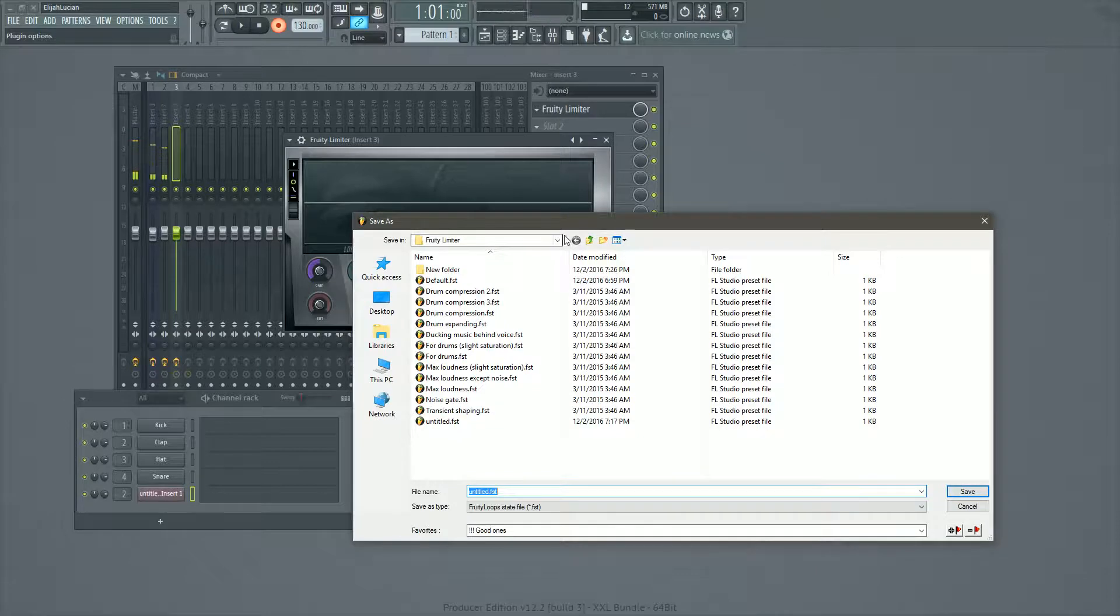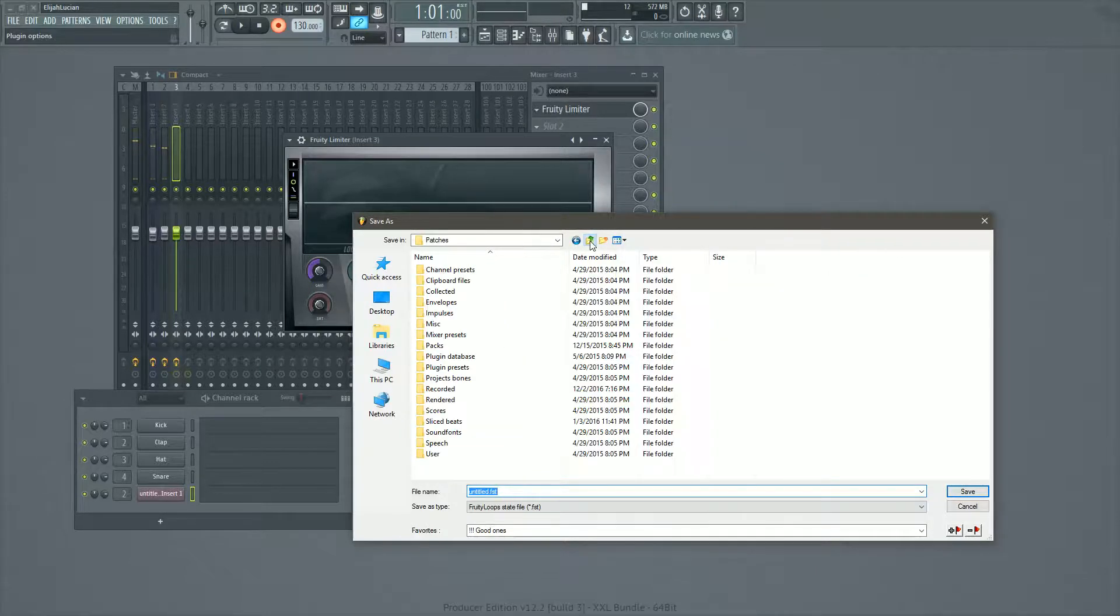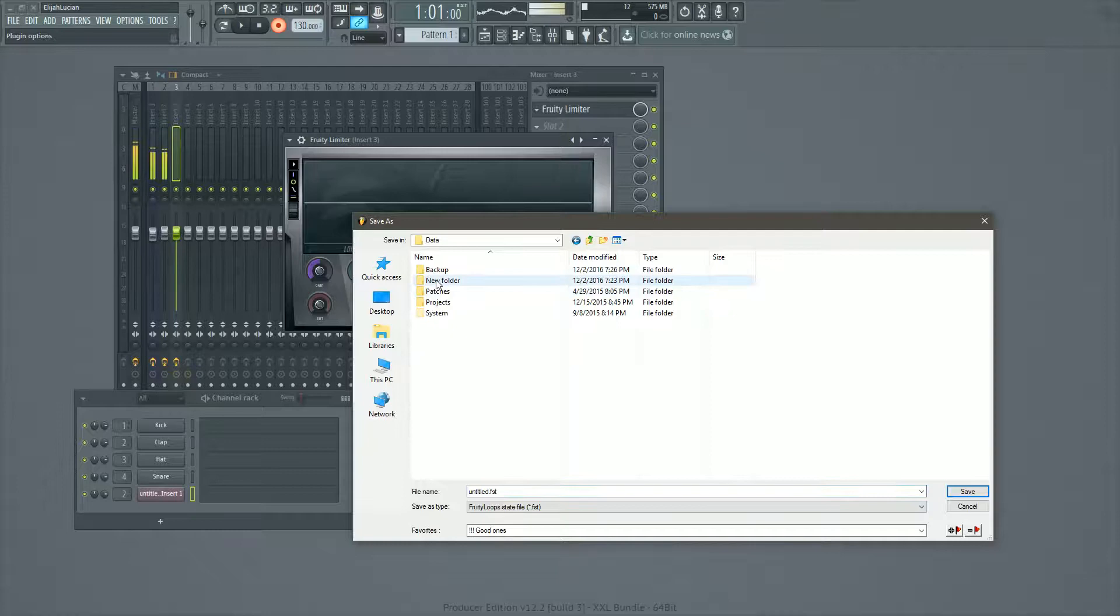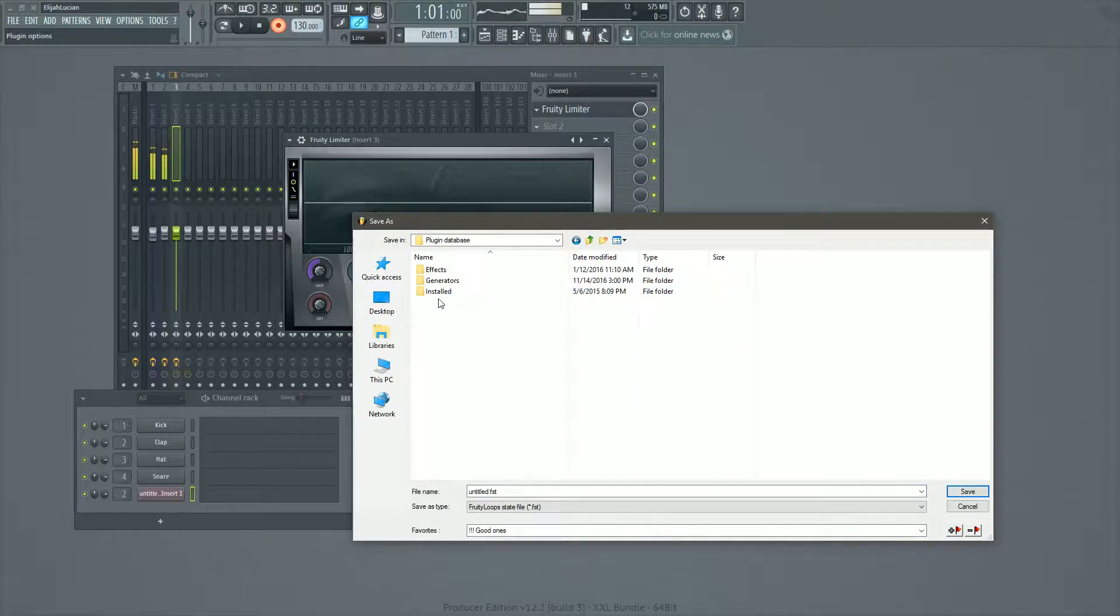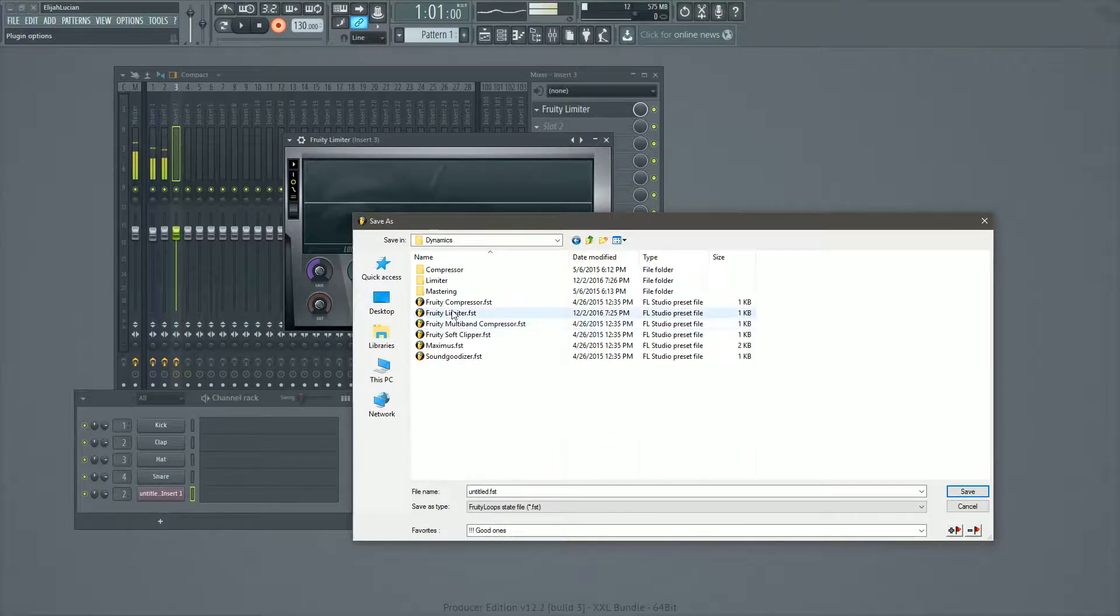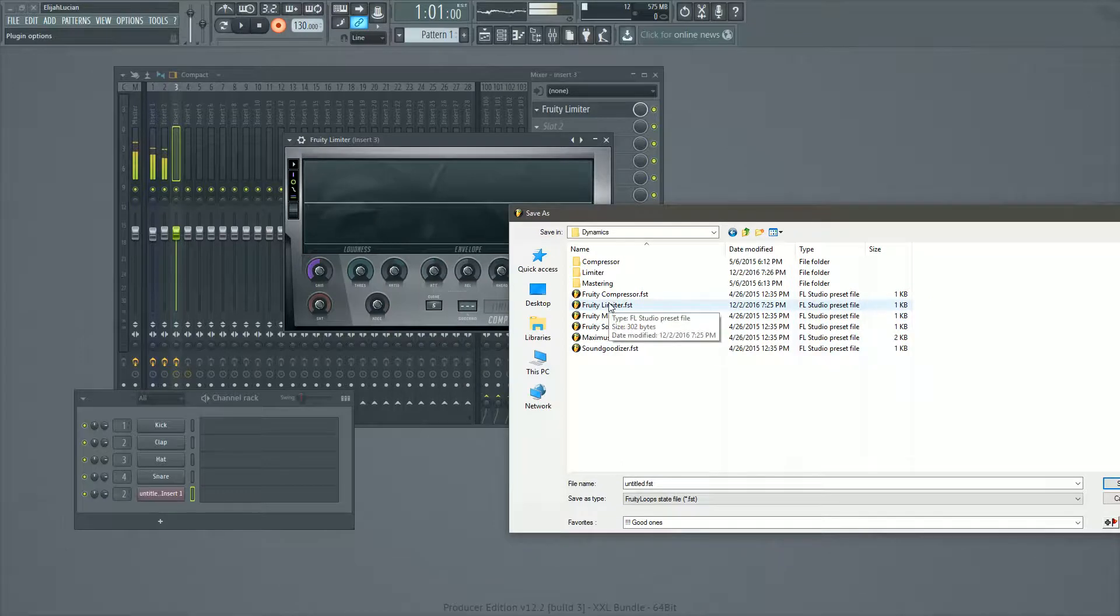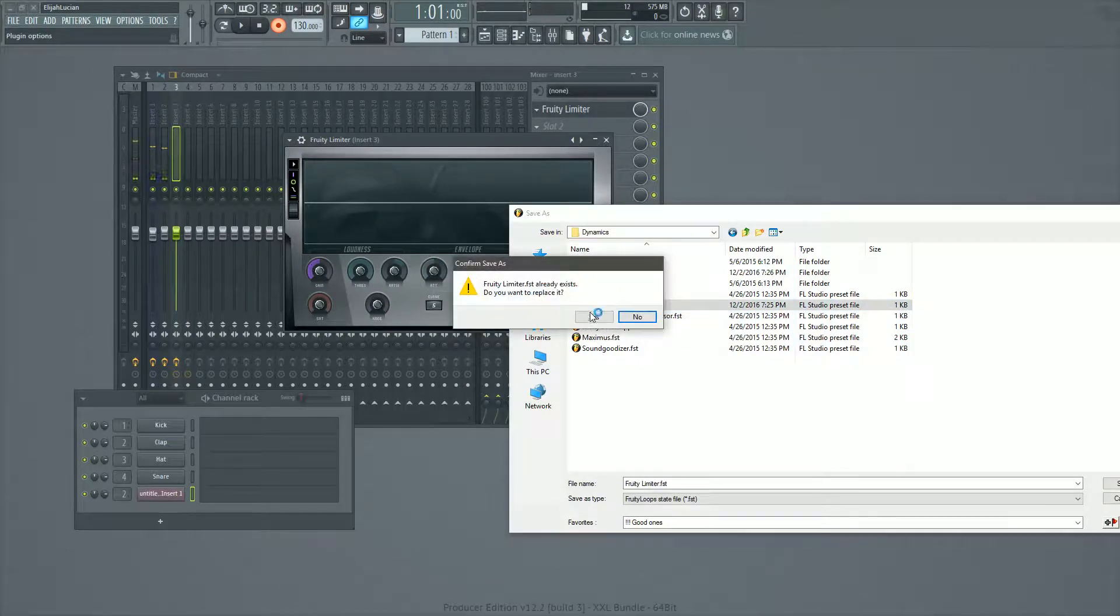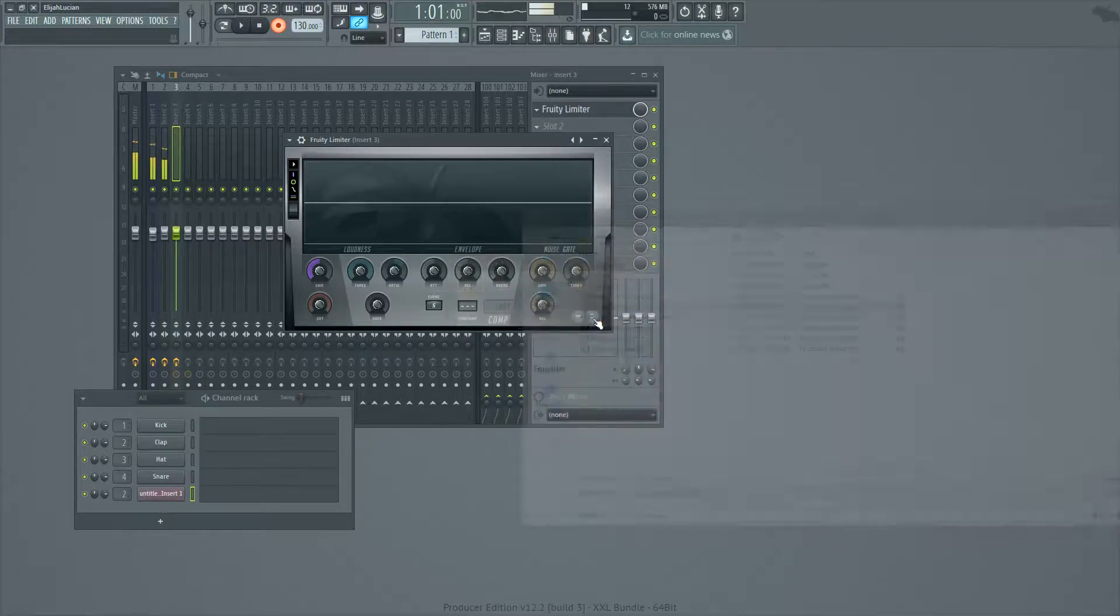So we're going to go into FL studio, 12 data patches, plugin database effects. What did I say again? Dynamics and limiter. So we're going to save this one as our new default because it's nice and transparent and it's going to do stuff when we want it to. Pretty limiter FST already exists. Do you want to replace it? Hell yeah, I do. There we go.